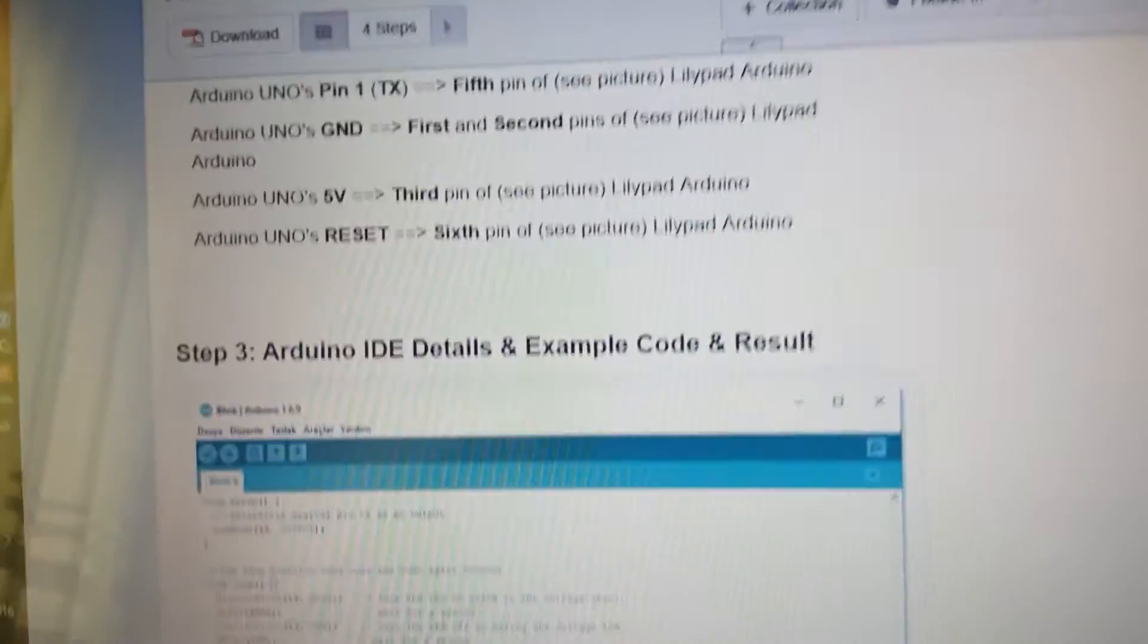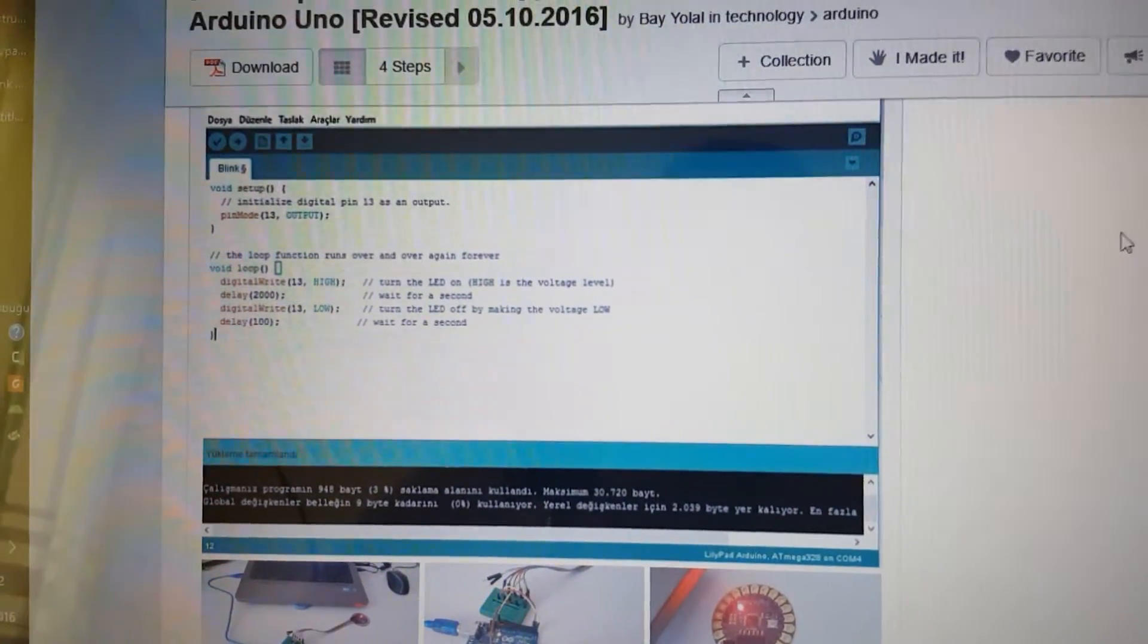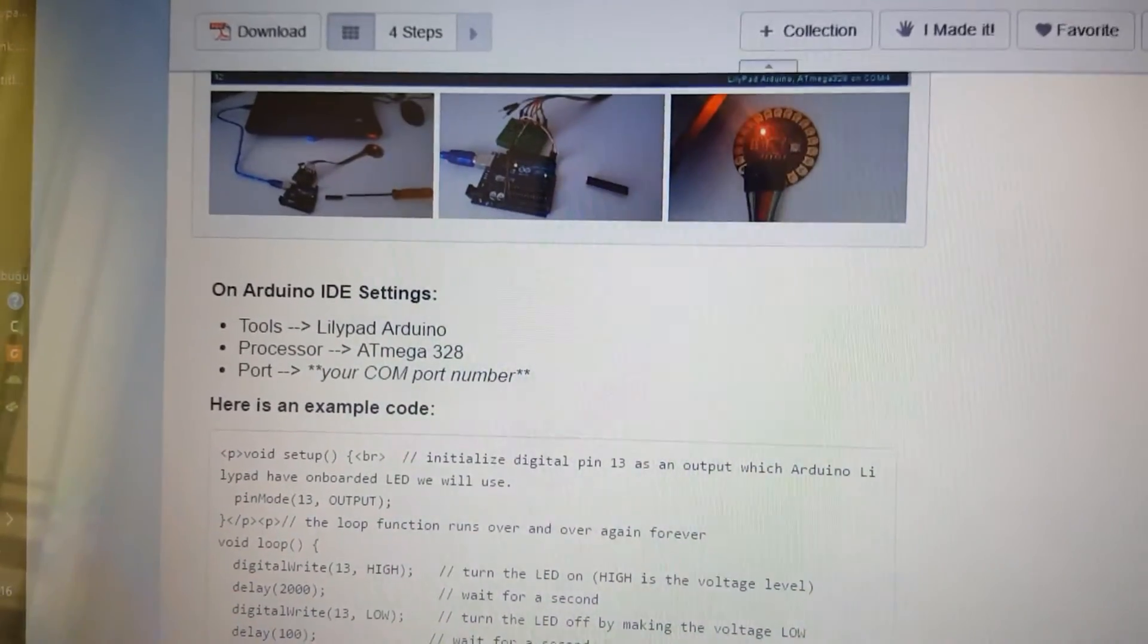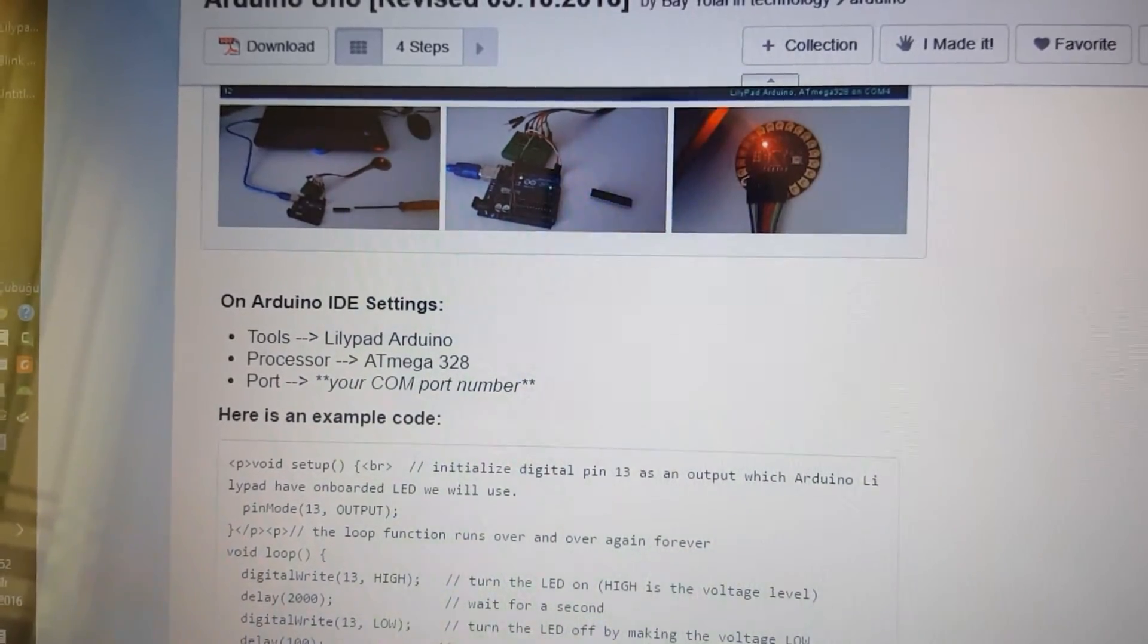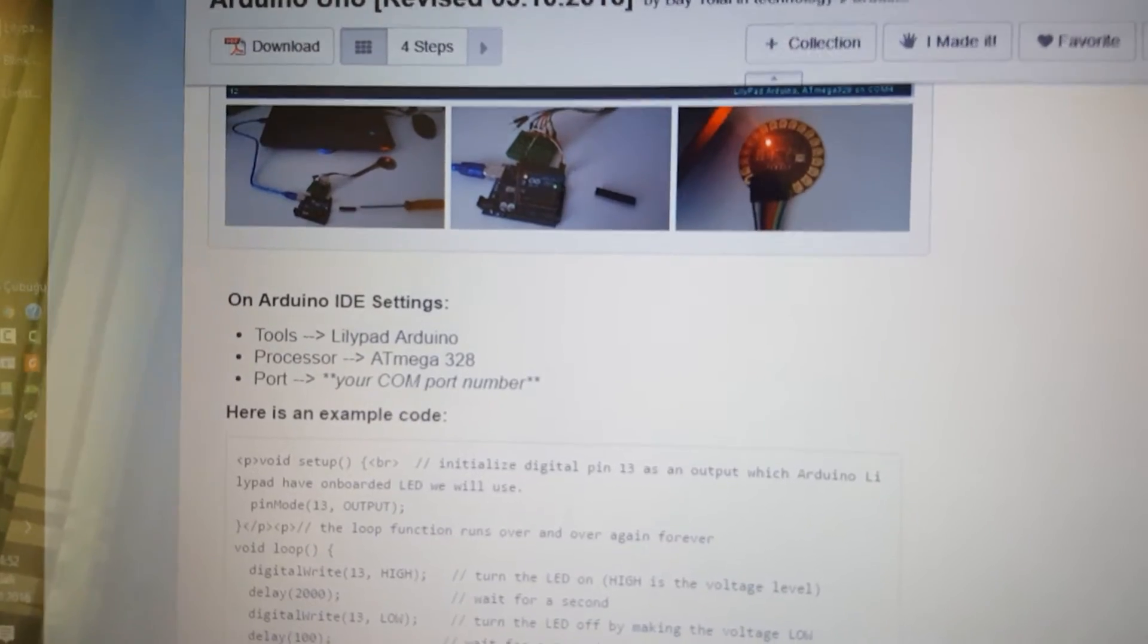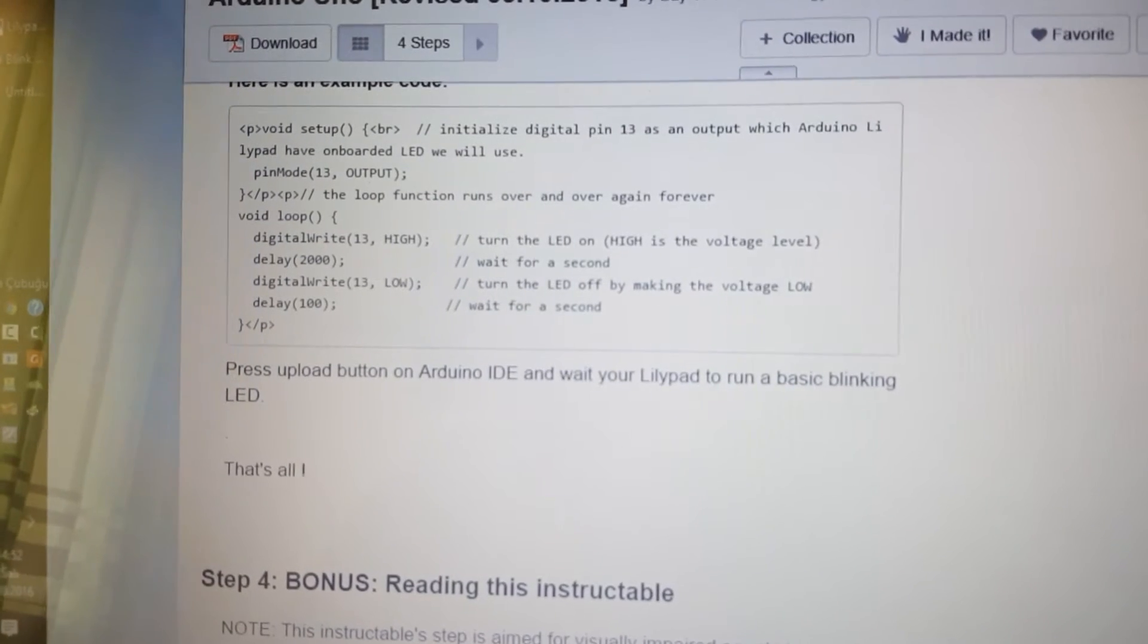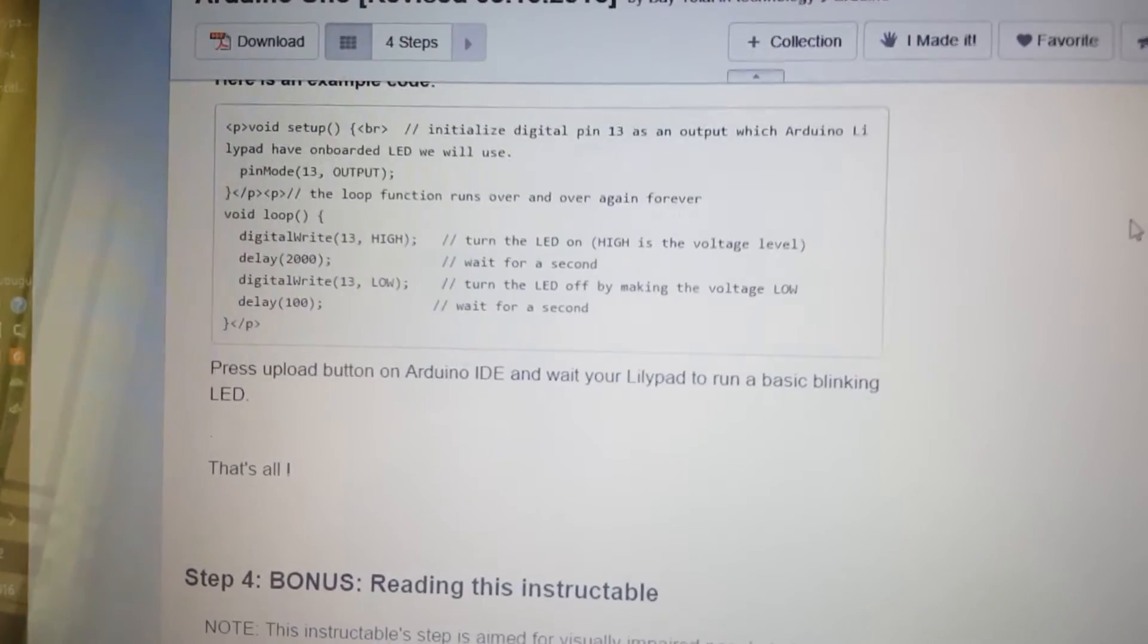Step 3: Arduino IDE details, example code and results. There is Arduino IDE code screen pictures and the result pictures. On Arduino IDE settings, Tools select LilyPad Arduino, Processor select Atmega328, Port select your com port number. Here is an example code detailed on here. Press upload button on Arduino IDE and wait your LilyPad to run a basic blinking light.